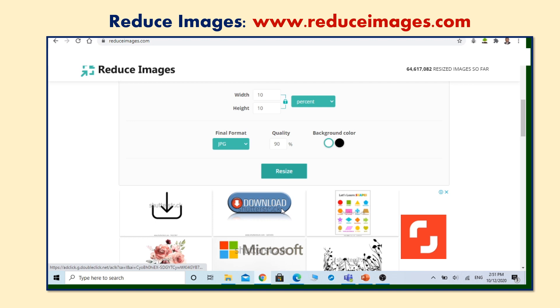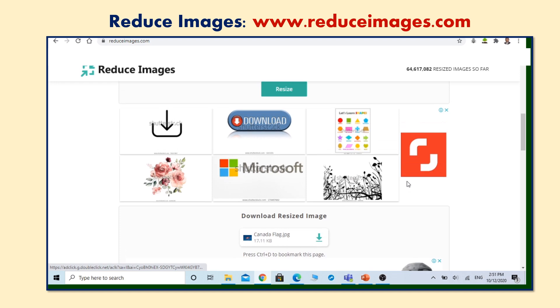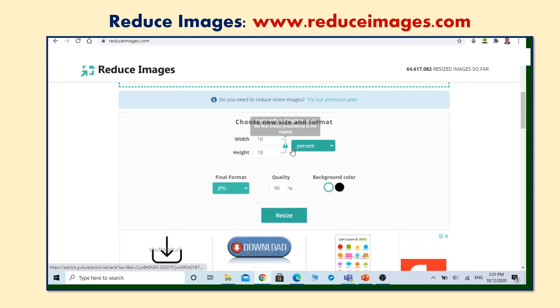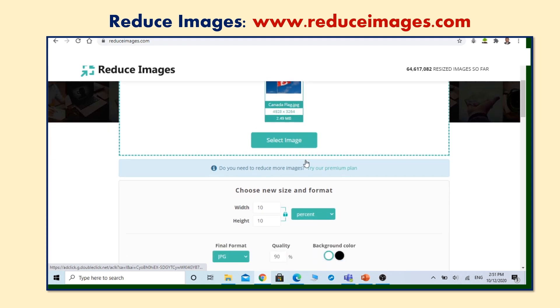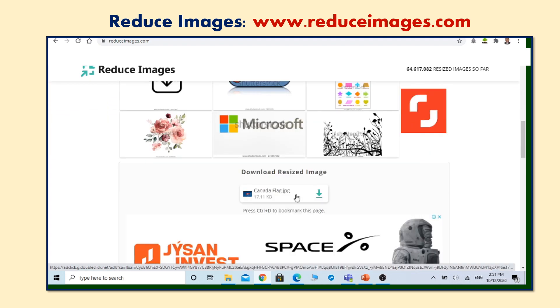The new size is only 17.11 kilobytes. This is wonderful. We have reduced our image from 2.48 megabytes in few seconds to 17.11 kilobytes. Now click on download and get your resized image.